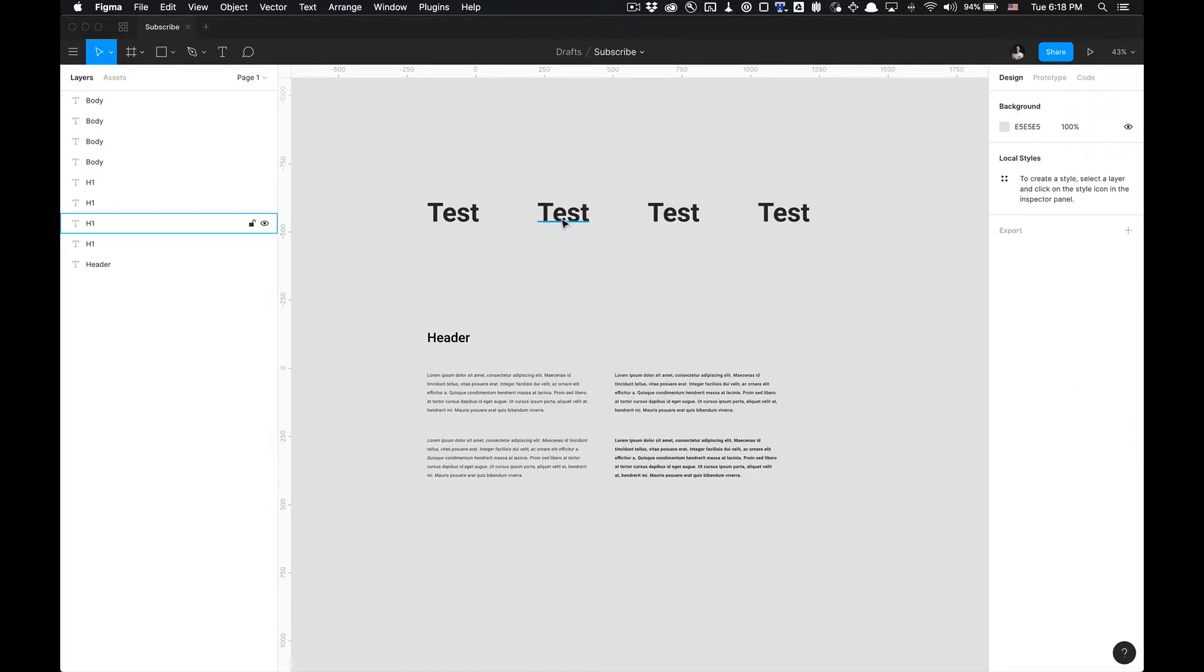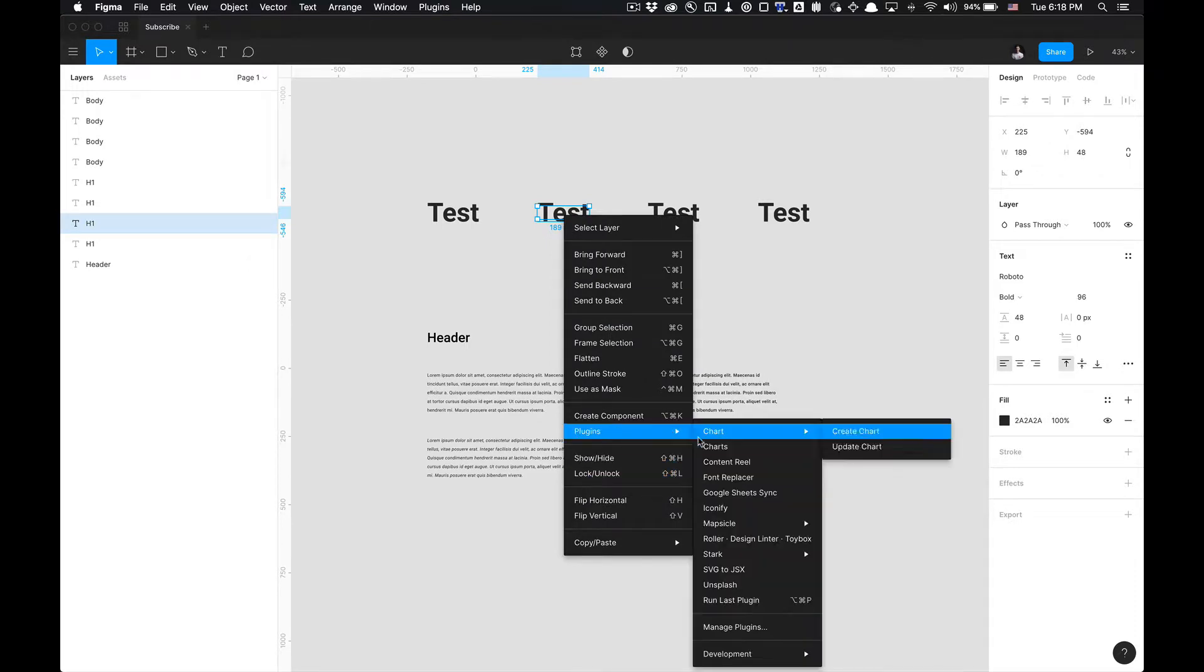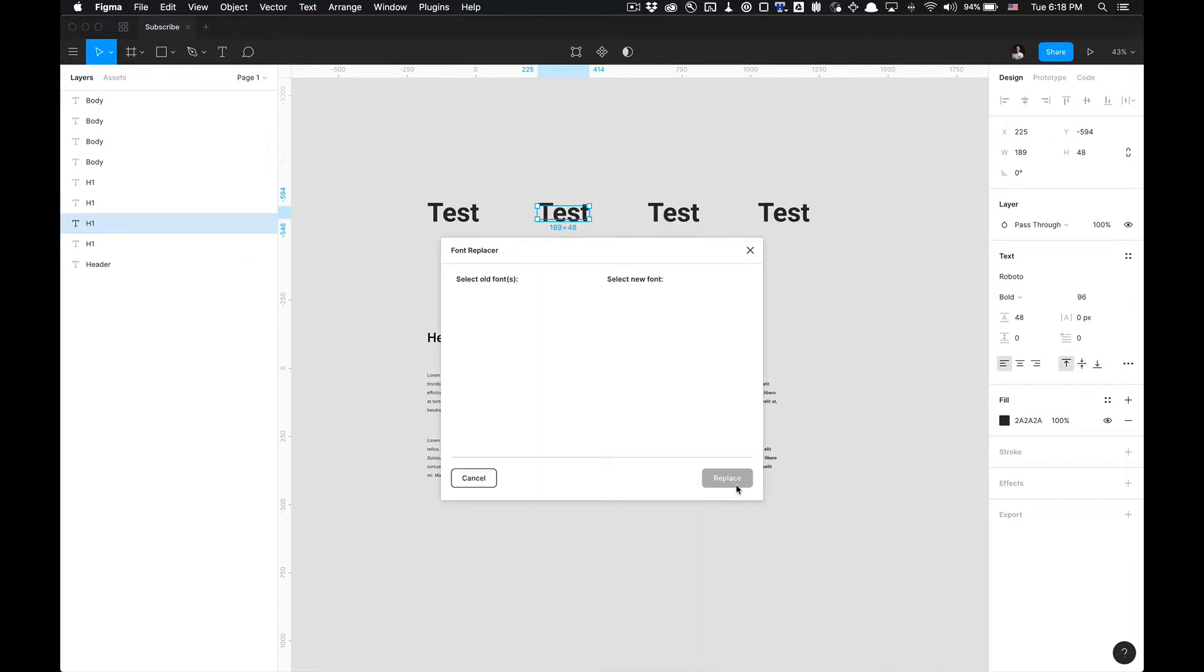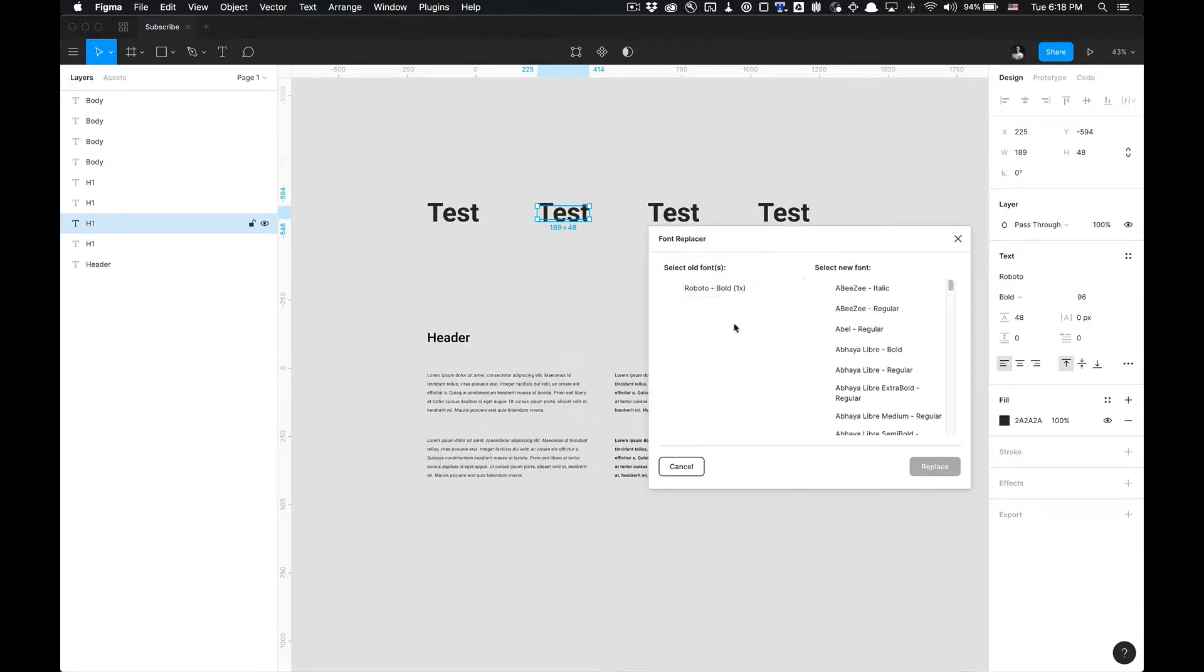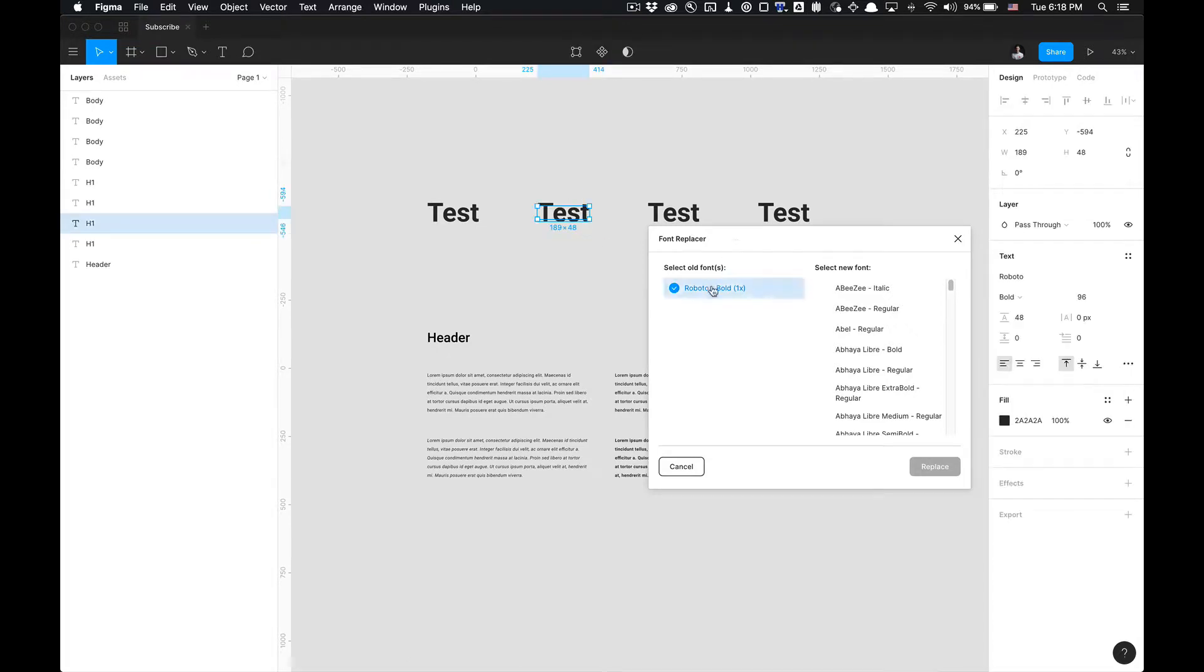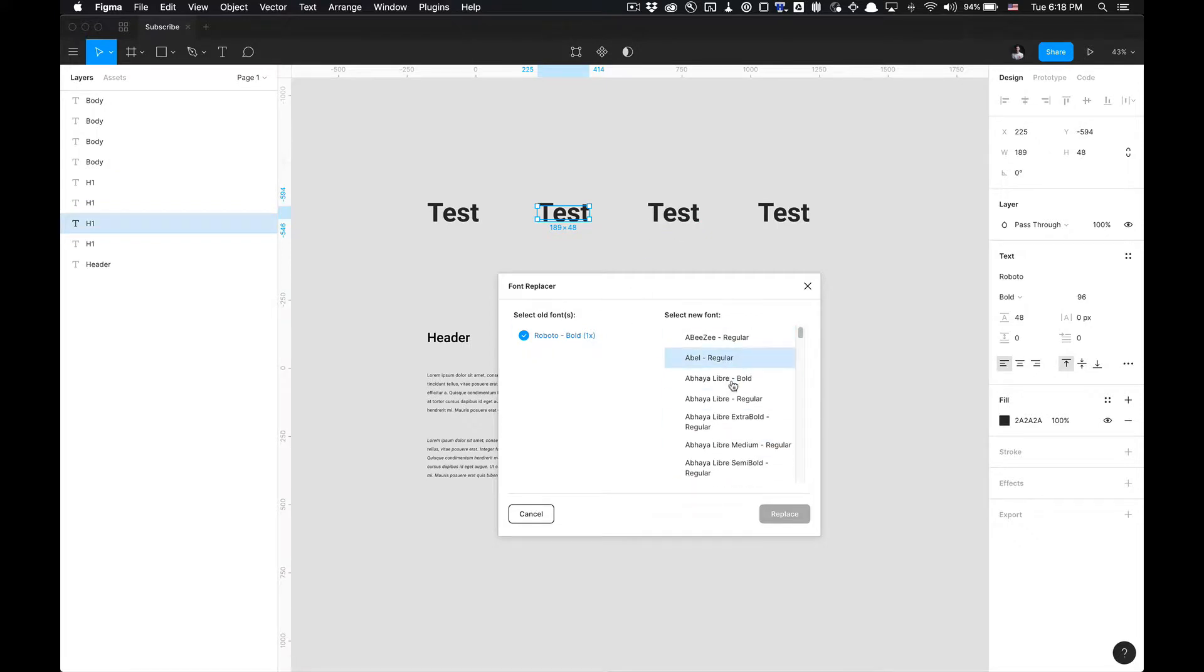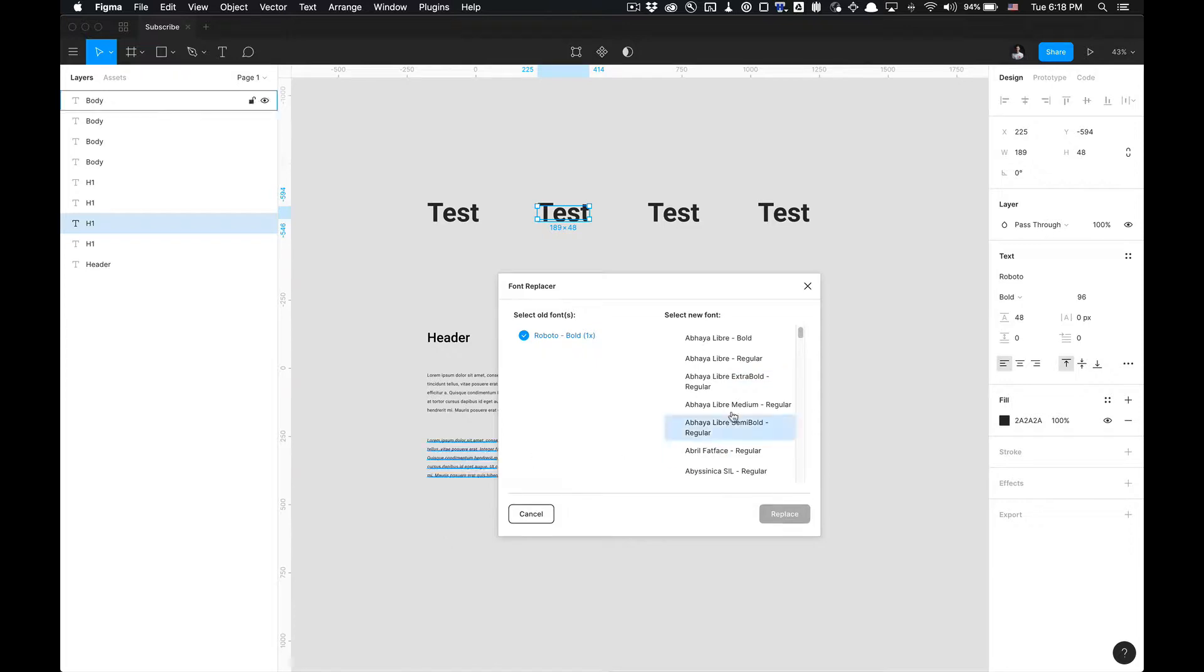Once you have it installed, just right-click, go to Plugins, and select Font Replacer. You'll get this modal that pops up and you're going to want to select the old font. This left pane here with 'Select Old Font' indicates the current selected font that you're using, the one you're going to want to replace. You can do this with one layer or multiple, selecting multiple pieces of text.